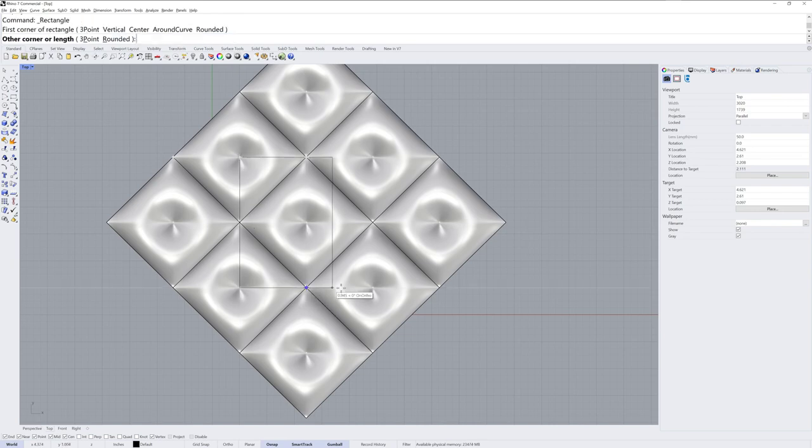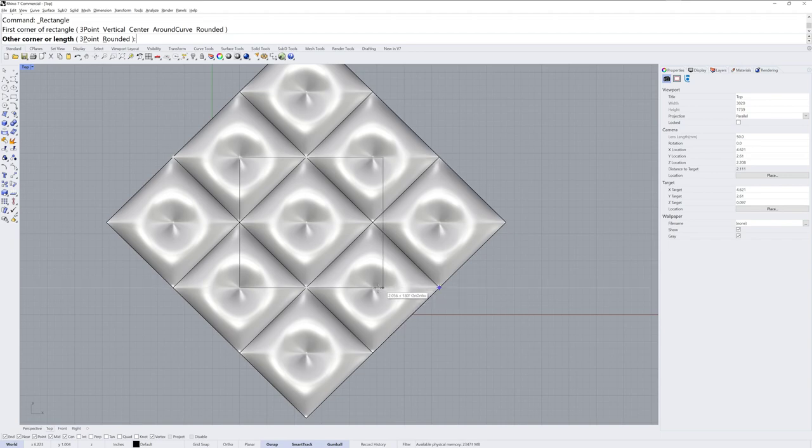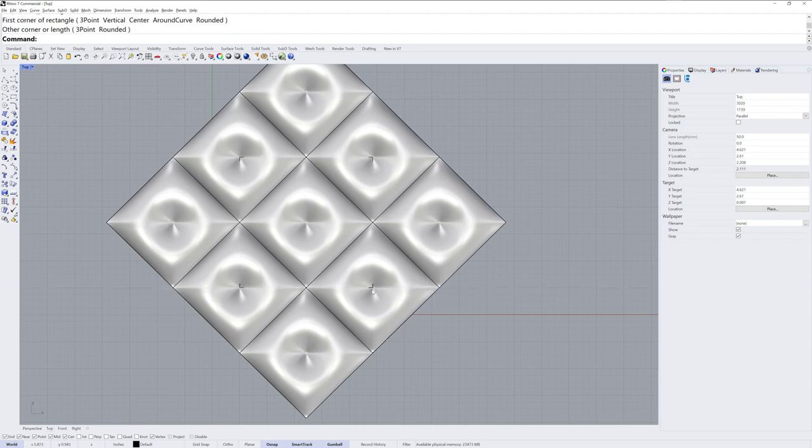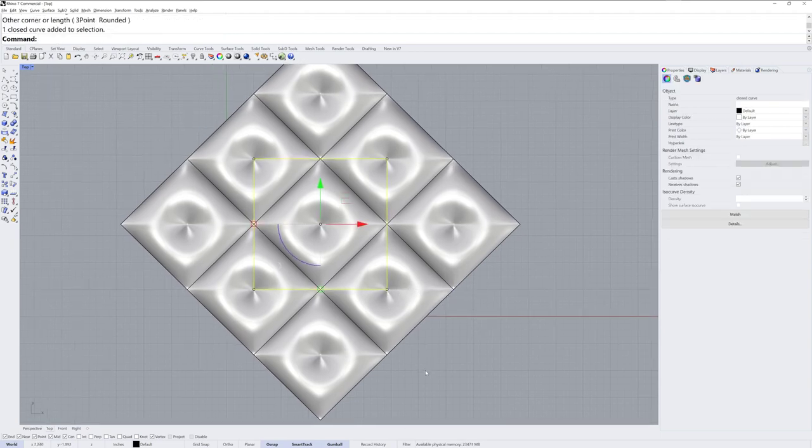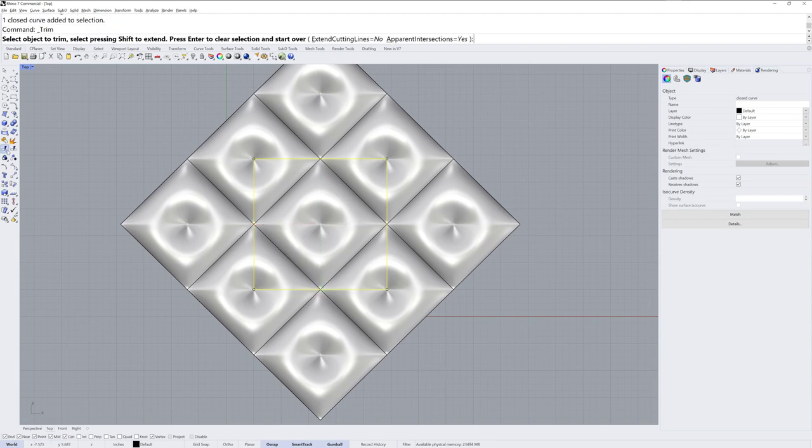And I'm using this same trick, just mouse over, mouse over, it finds the mid in order to create this rectangle square that I then use to trim.